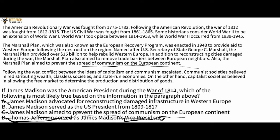Answer A says Madison advocated for reconstructing damaged infrastructure in Western Europe — that did happen in the passage, but it occurred after World War II when the Marshall Plan was enacted in 1948, more than 100 years after the War of 1812 from 1812 to 1815. Since Madison was president during 1812, B is the most logical answer choice here.